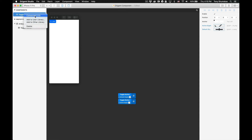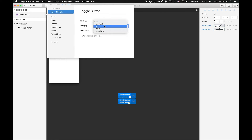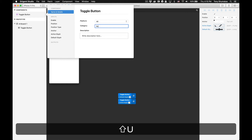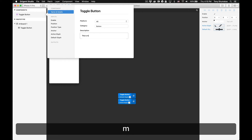Let's select 'Component Info'. Here we get a tooltip that pops out and displays all the information about our component. First is name and details where we can decide our platform — in this case we're just going to use 'All'. Next we have 'Category' — here we'll just type in 'Button'. Then 'Description' — here we'll just type 'This is my custom toggle button'.